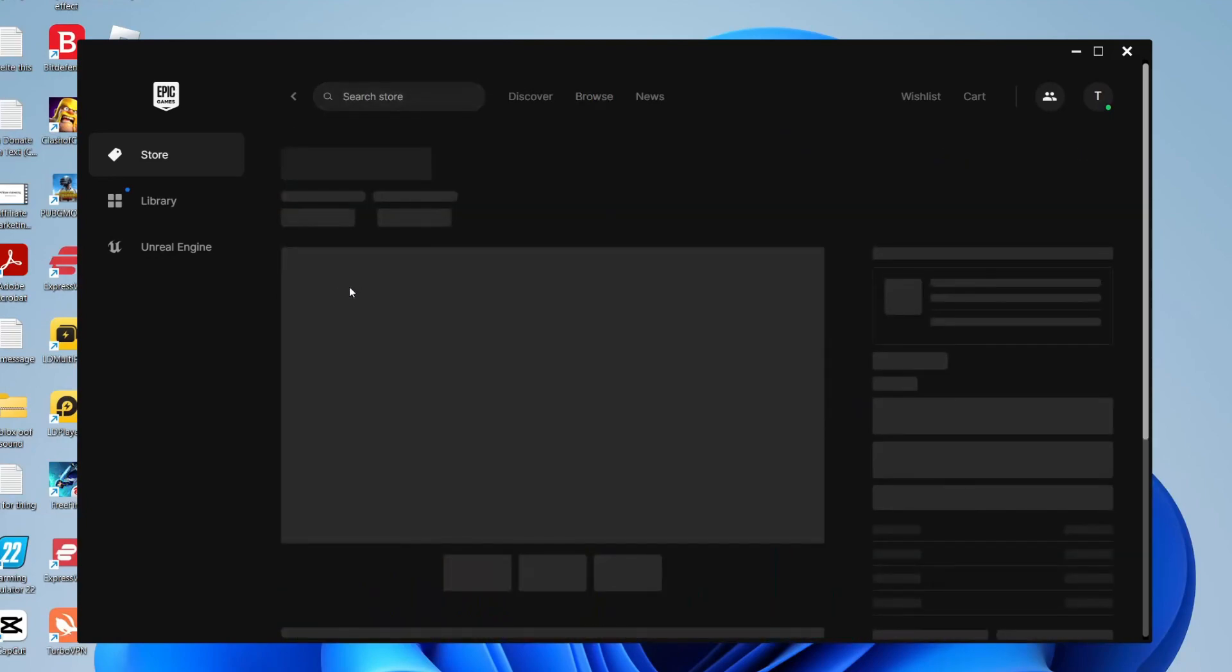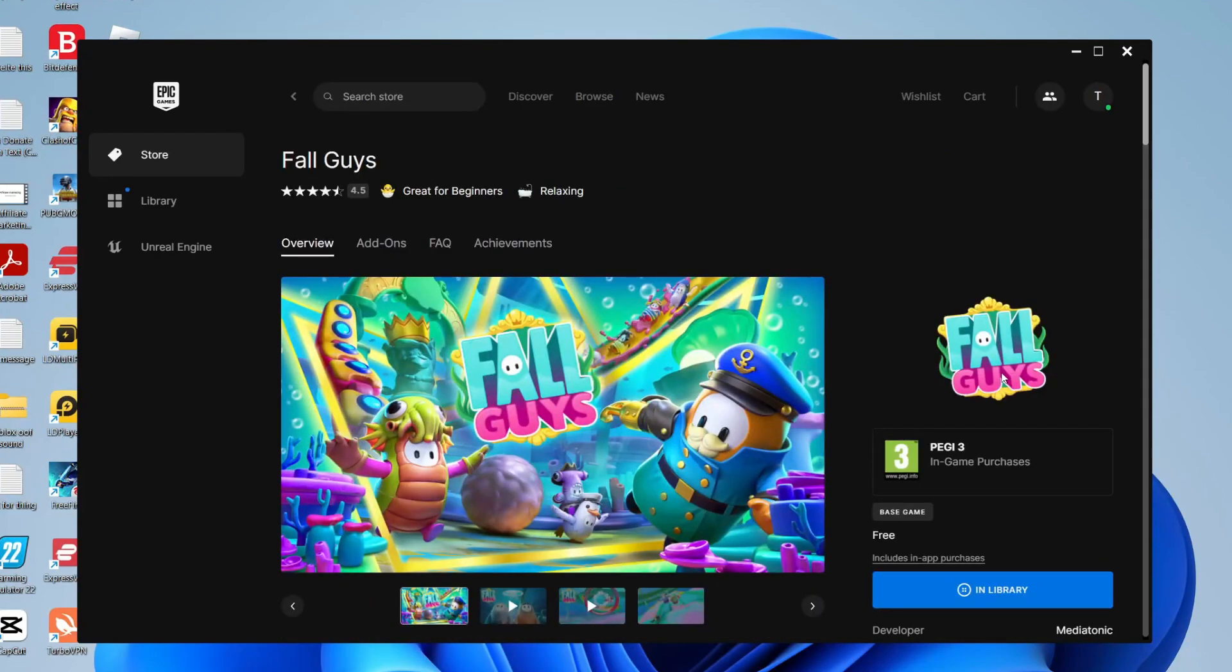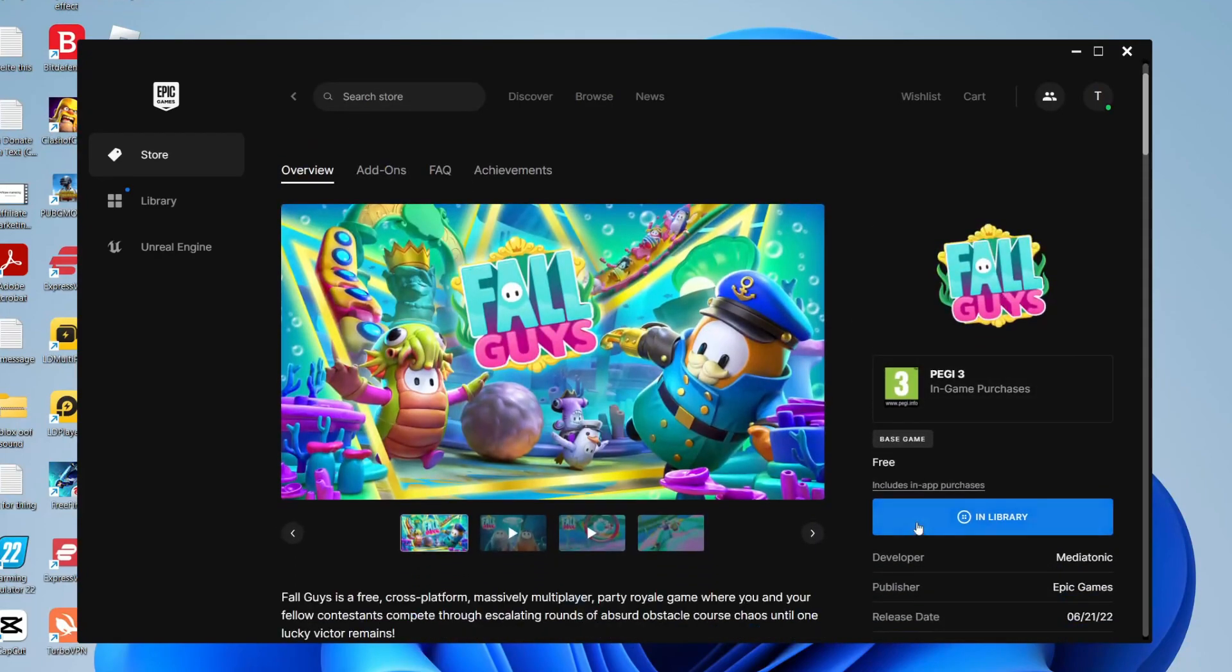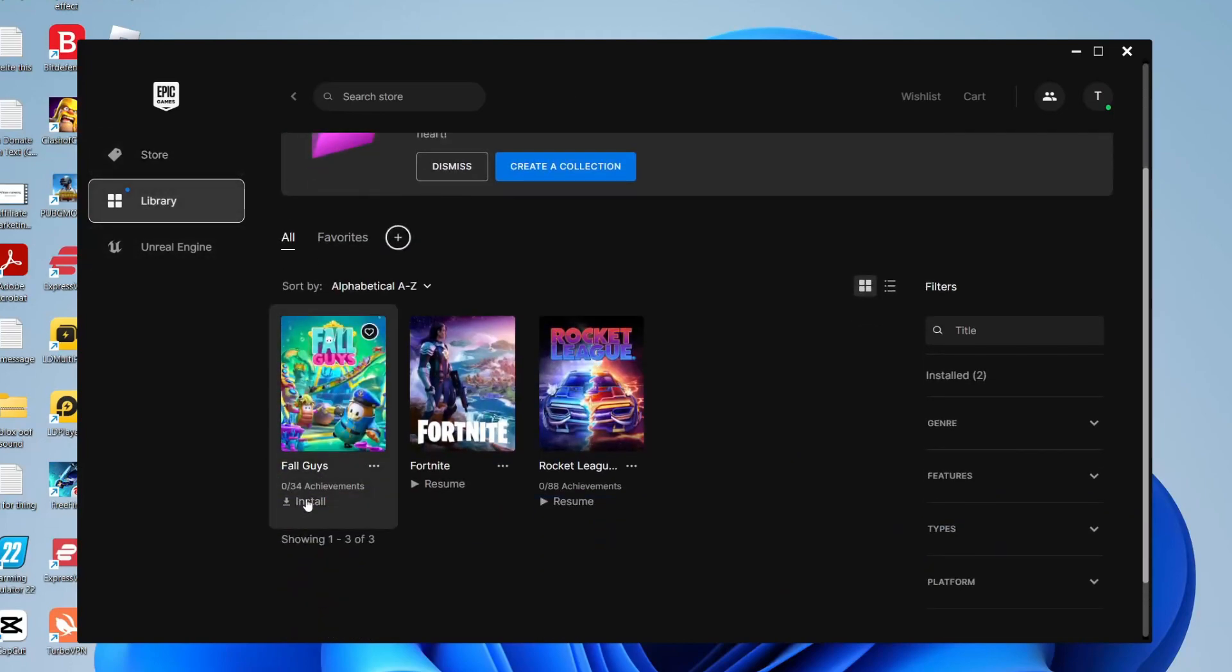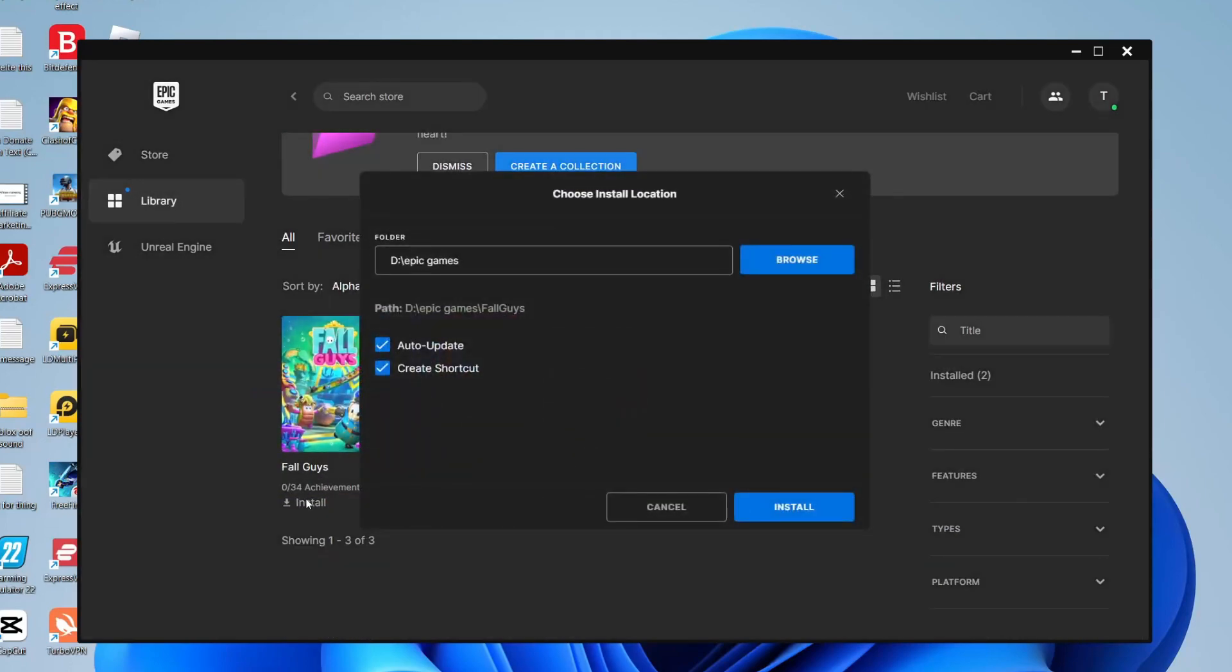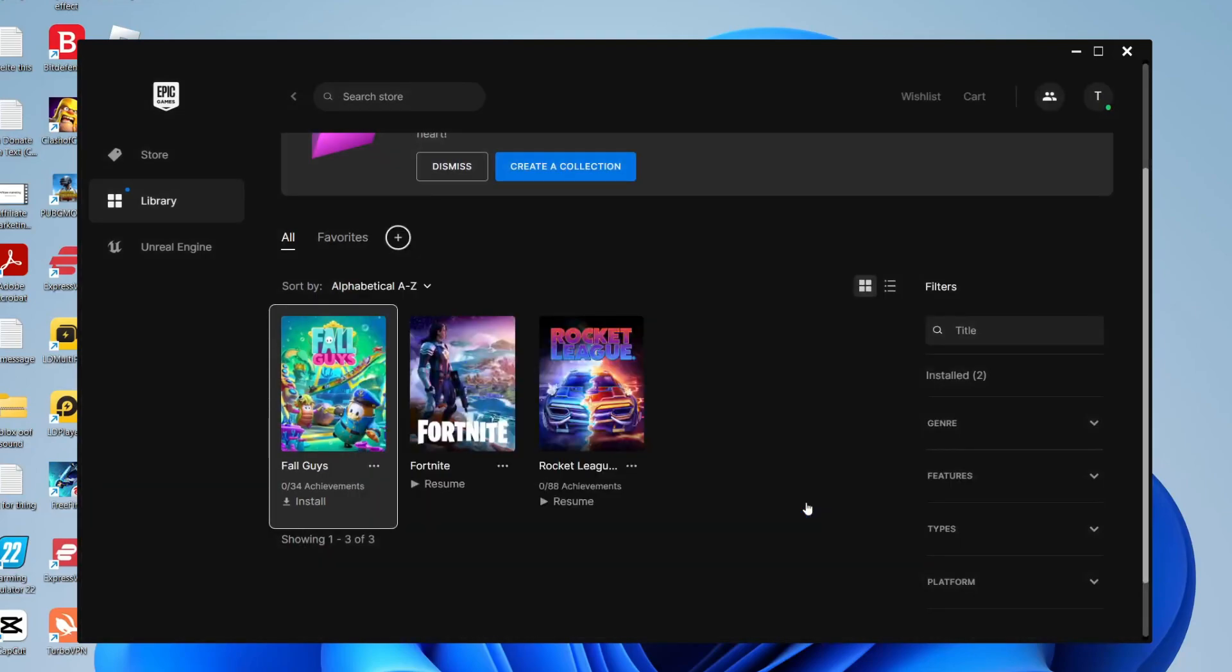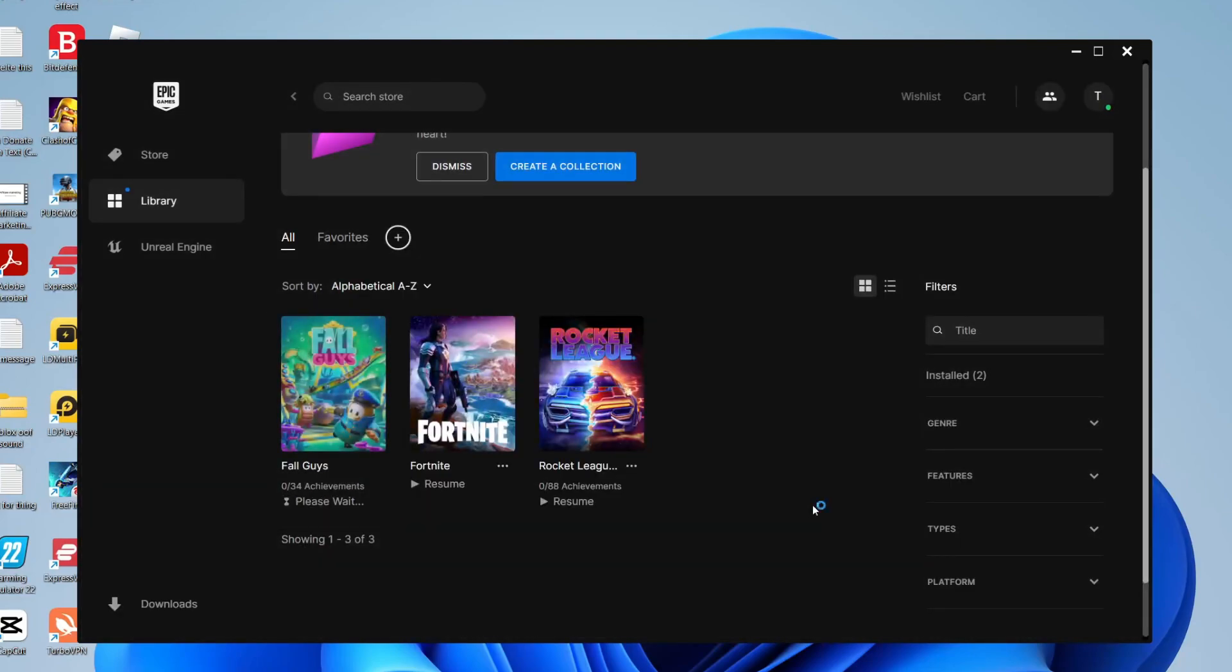Here it is so you can basically save it to your library again or you know quote unquote purchase it even though it's free as you can see it's in library. So then to install it as you can see I can just tap on it just like so and then I can choose where I want it to be and I can hit install and then it's going to start downloading and installing it.